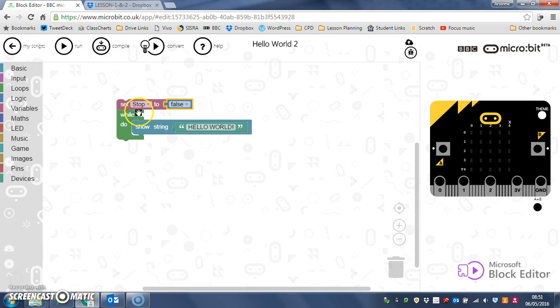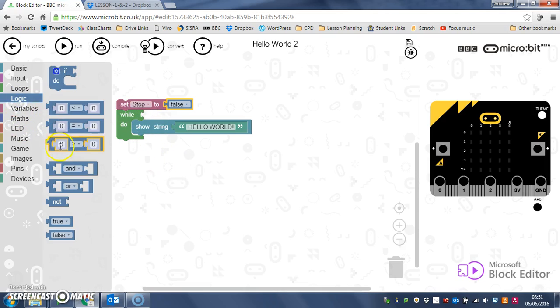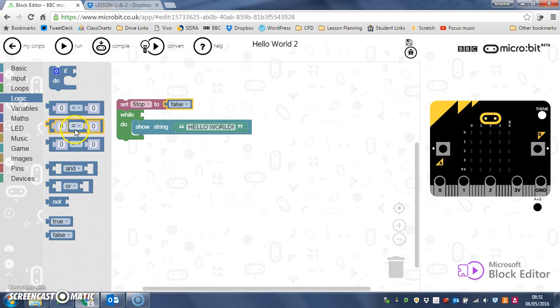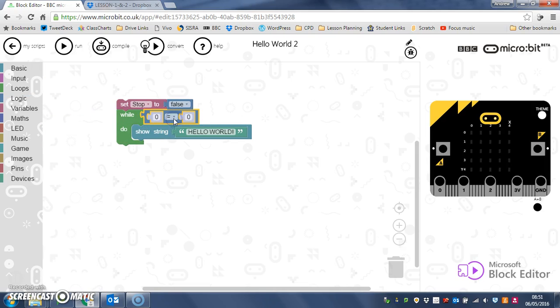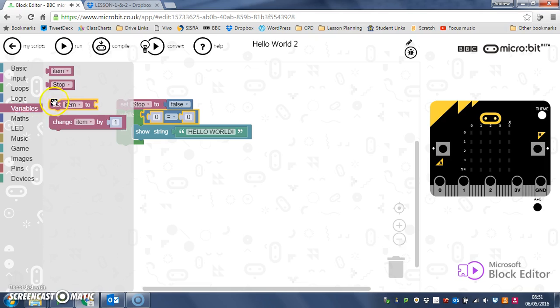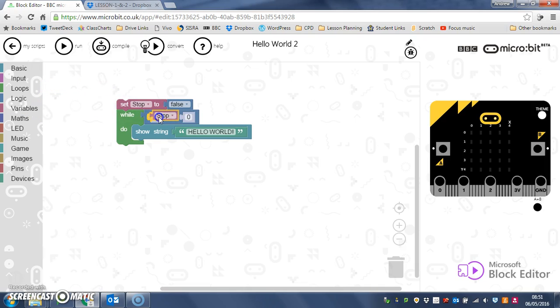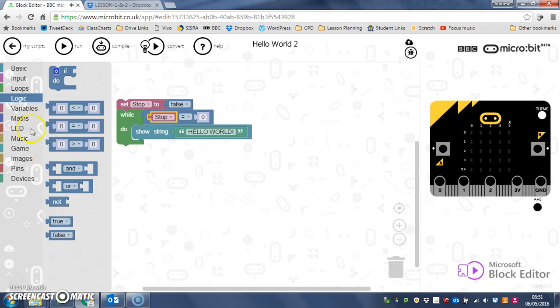So in here, in our while loop, we're going to use a bit of logic again and drag that in and clip it on. So while stop is equal, and again back to logic, to false,